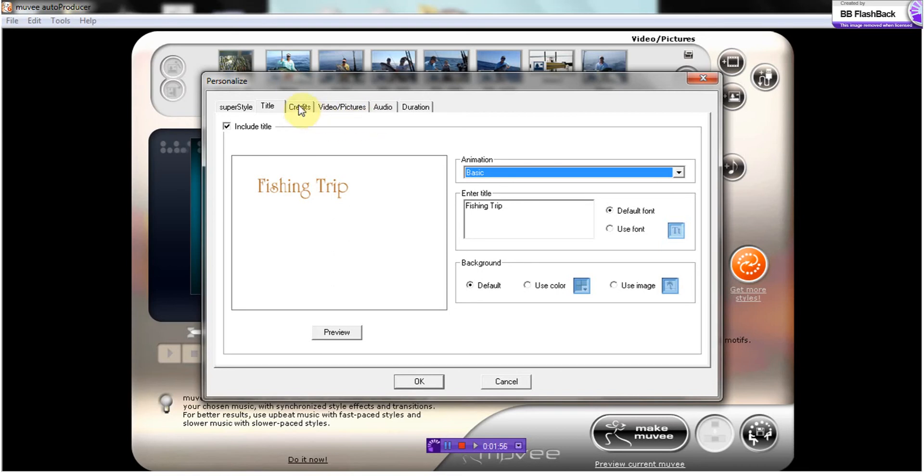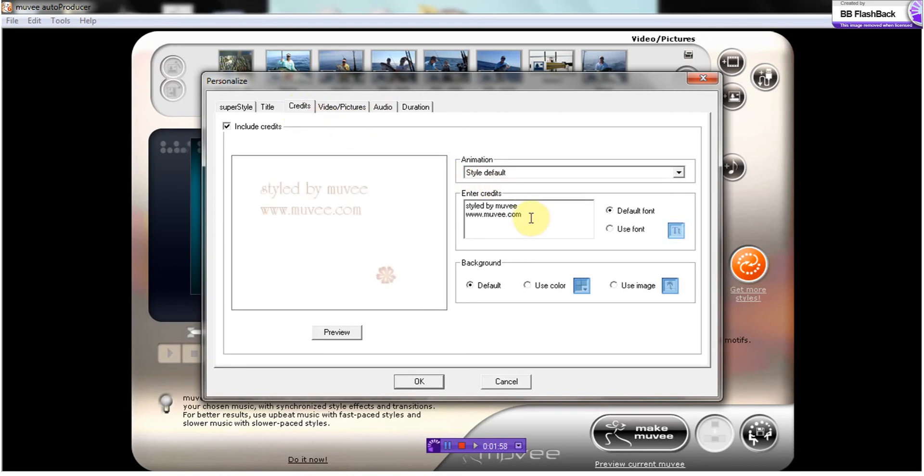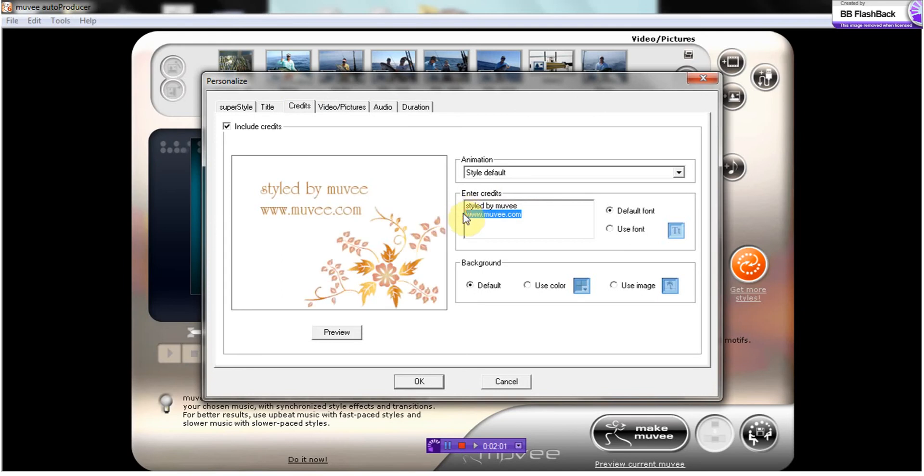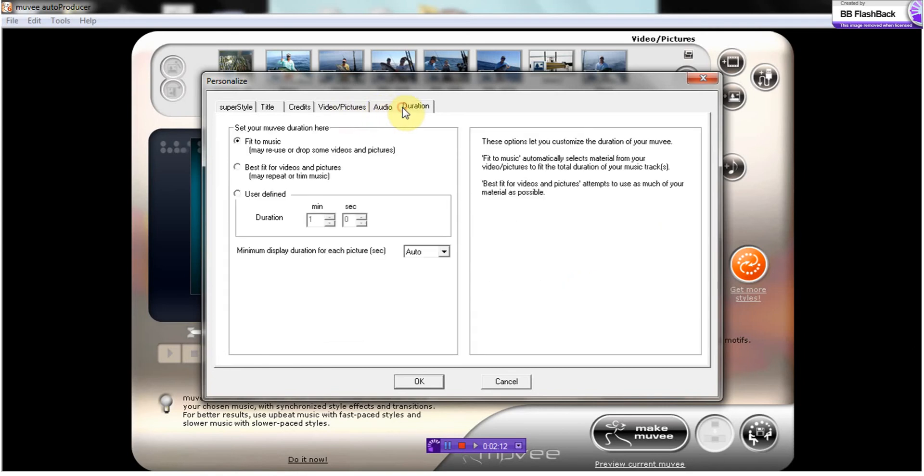Next we're going to do our credit slide. I'm just going to add my name here. Okay, you can go in and actually change the duration if you would like. I'm just going to let it go ahead and fit to the music, so it's probably going to repeat several pictures.